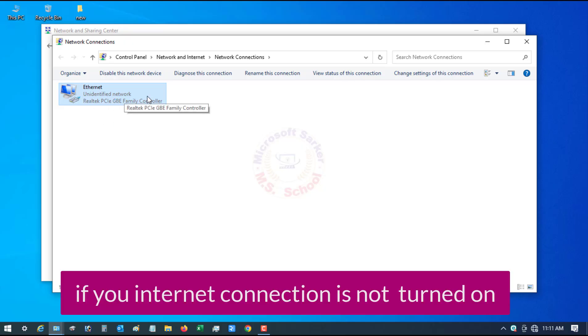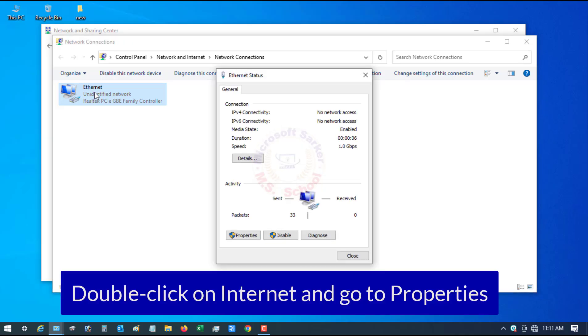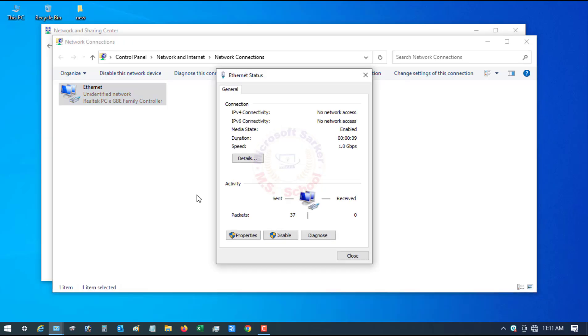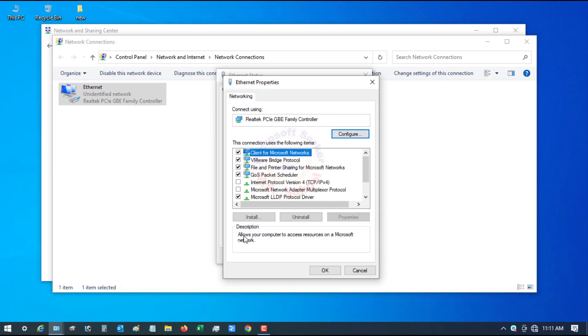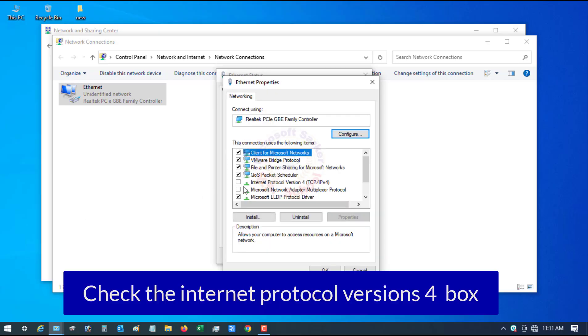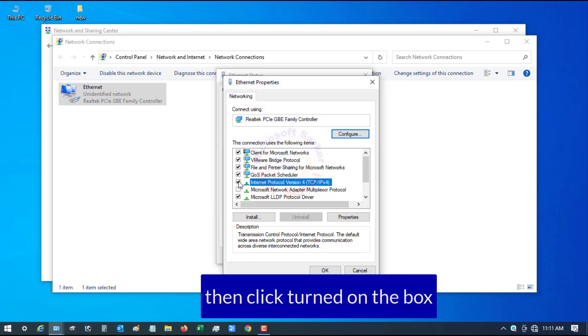If your internet connection is not turned on, then double-click on Ethernet and go to Properties. Check the Internet Protocol IP version 4, then click the checkbox to turn it on.